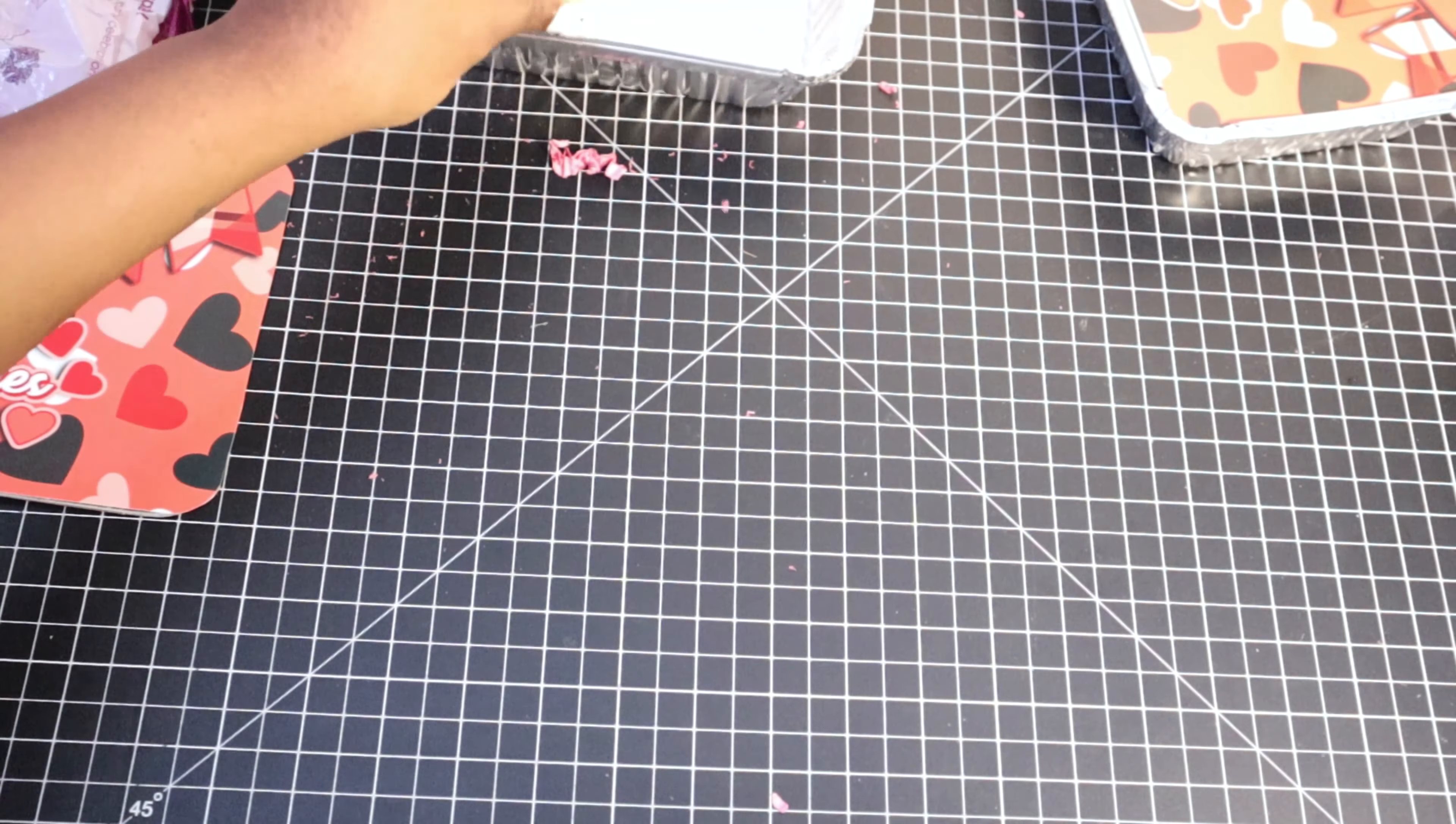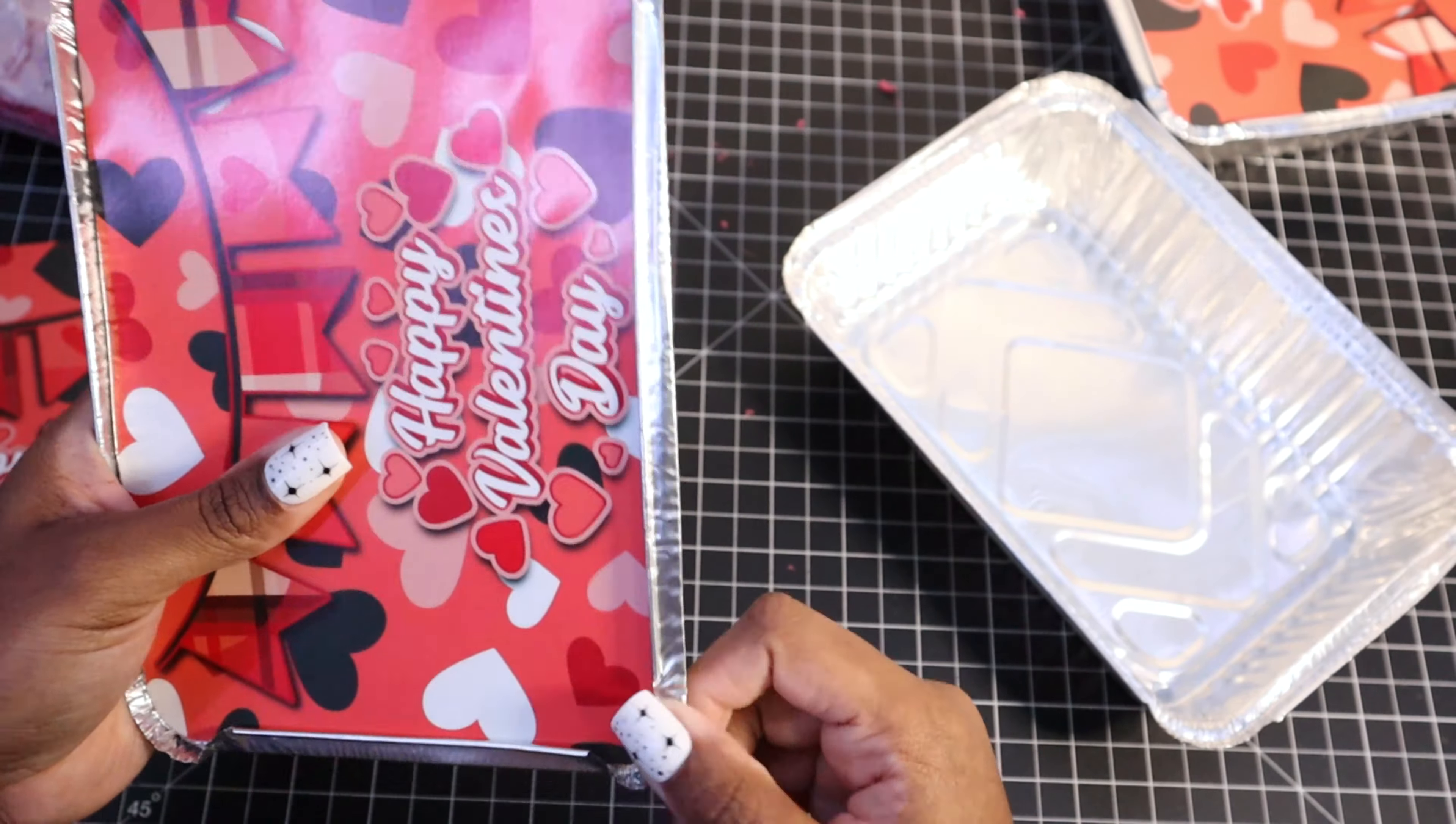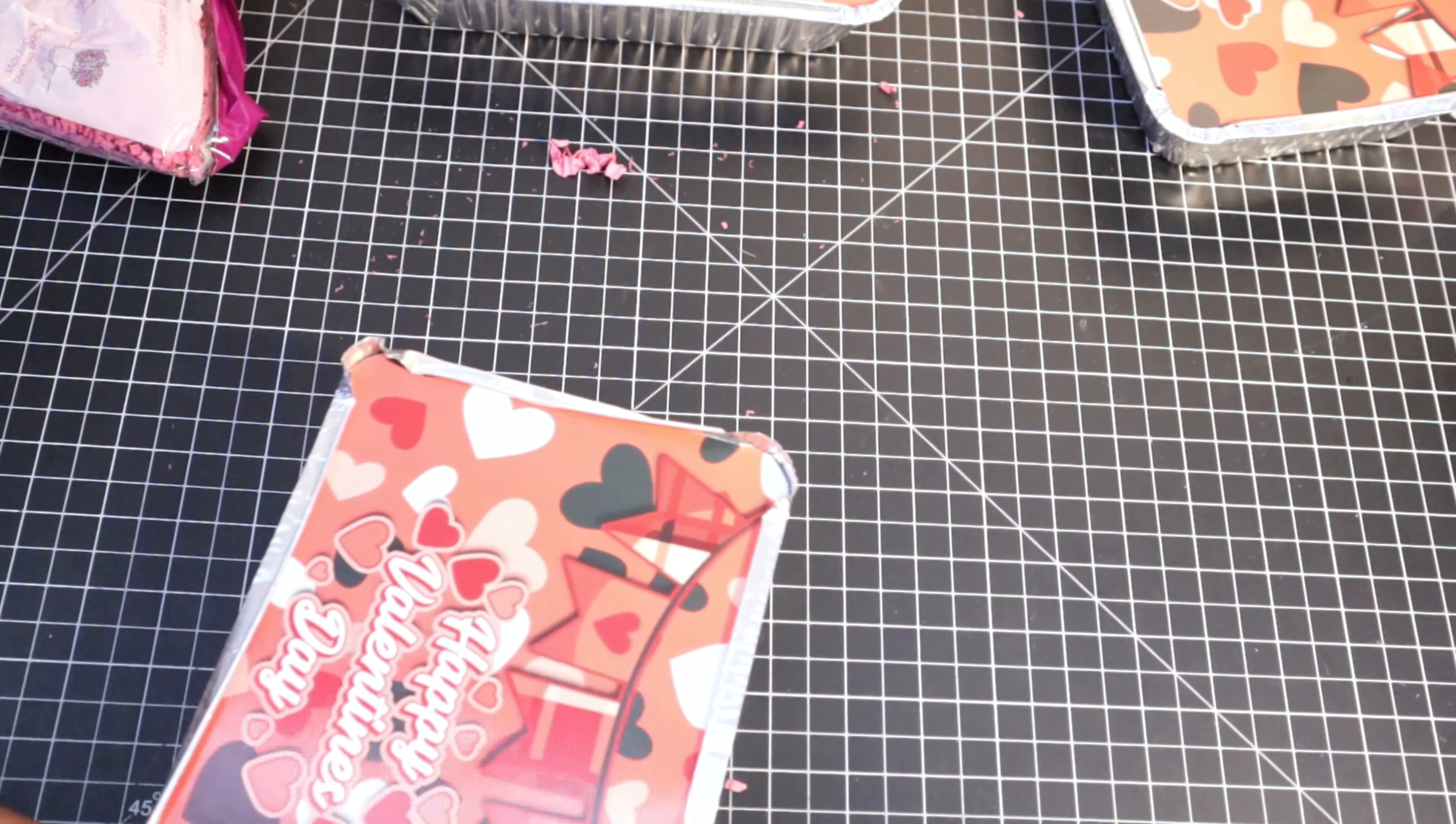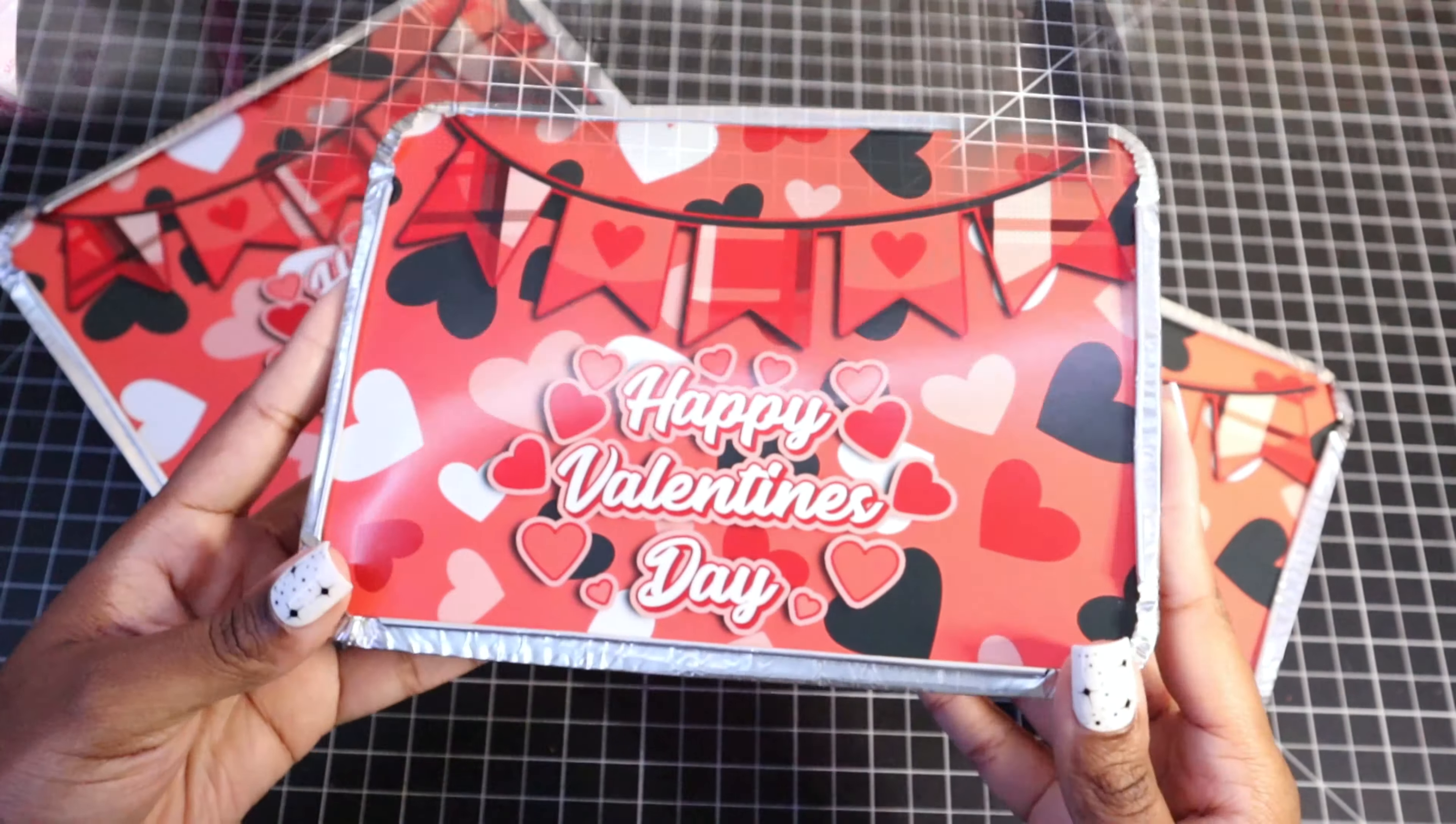Okay, so I'm going to apply the other two lids just so you can see them. As you can see, the one that was kind of off center, you can't even tell once you close the flaps on the side. So it's a really good thing that you don't have to apply it exactly perfect. It still works out.